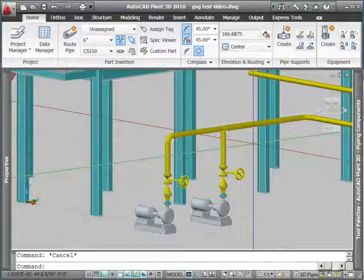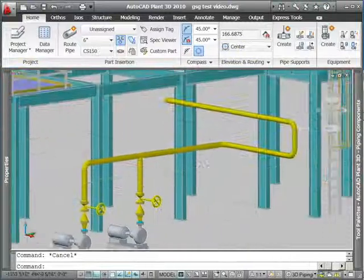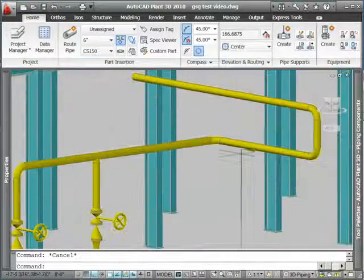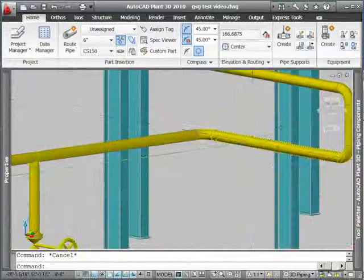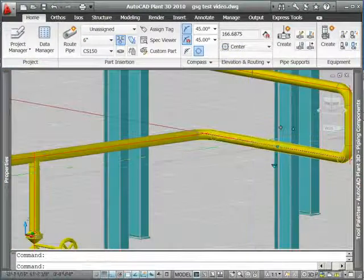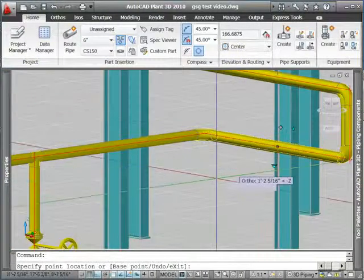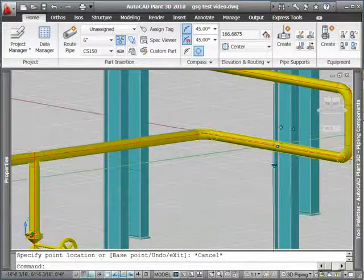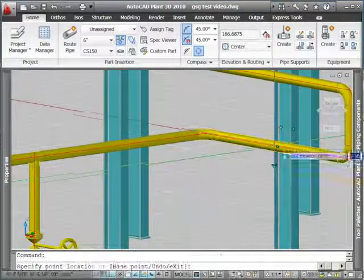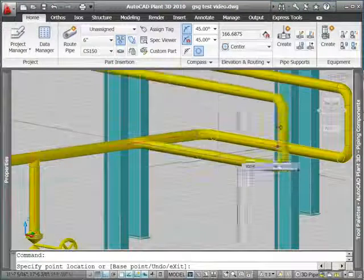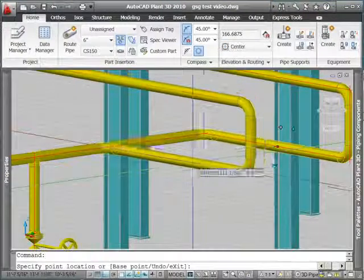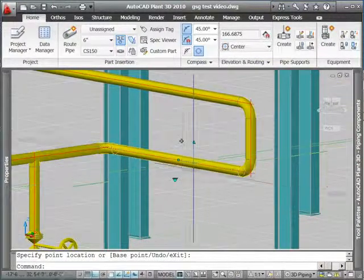Toward the other end of my pipe, I can take a look at what happens if I move a segment horizontally. Notice again, using the move grip, everything stays connected.